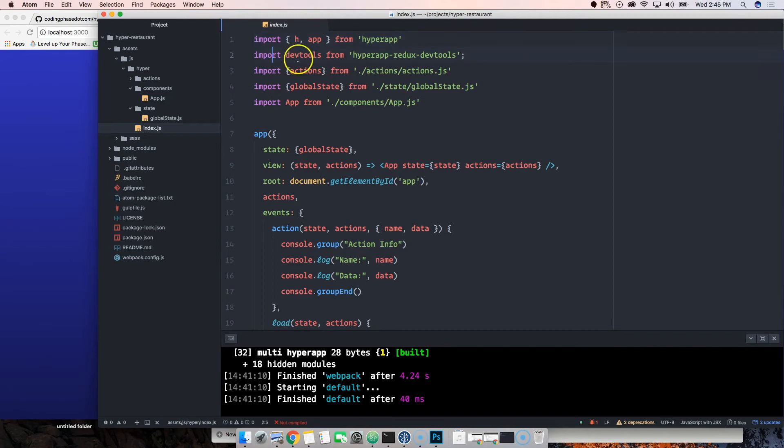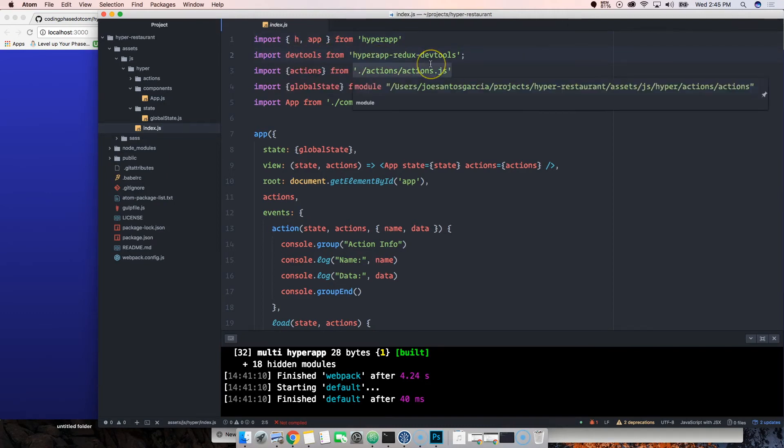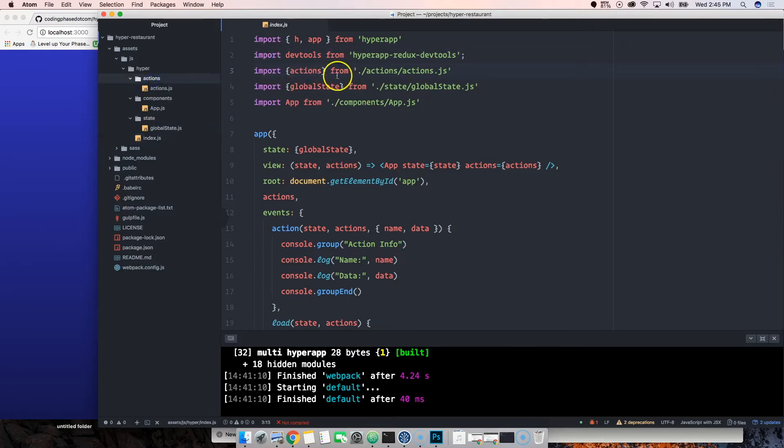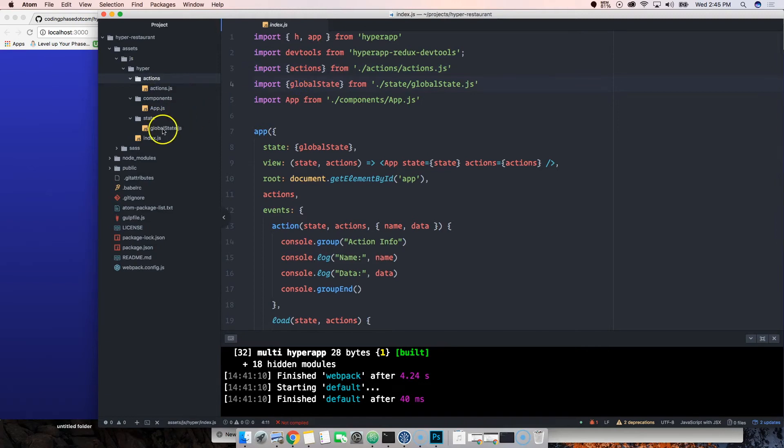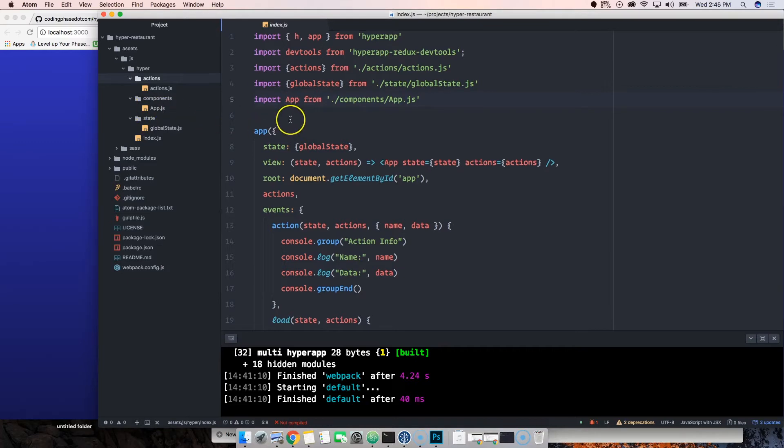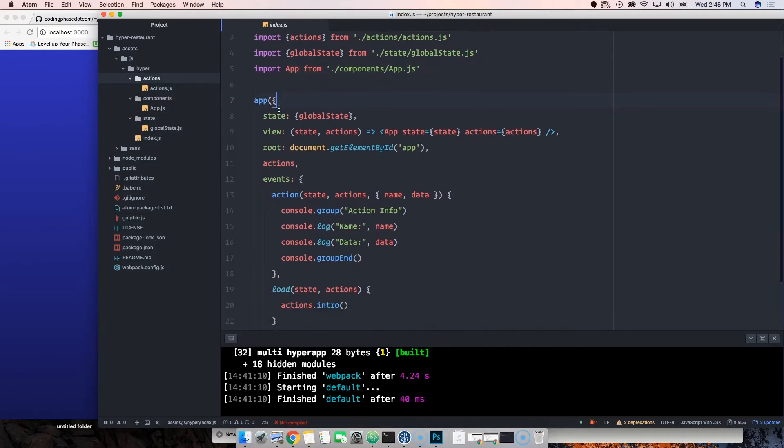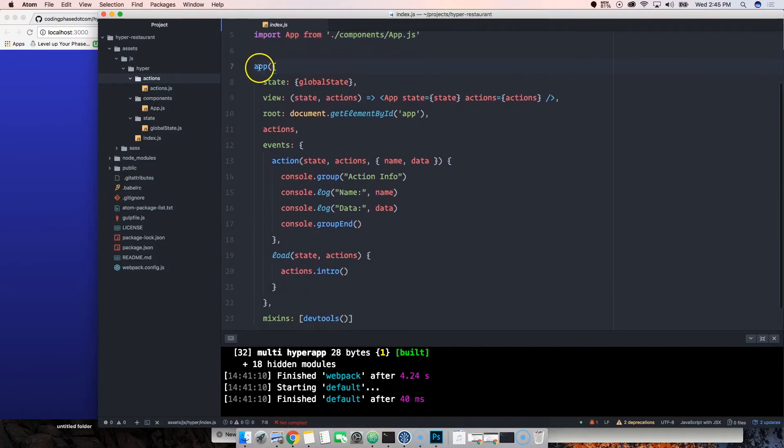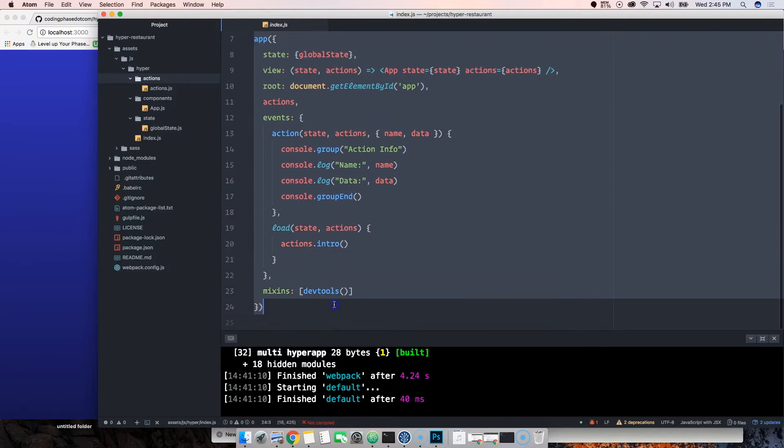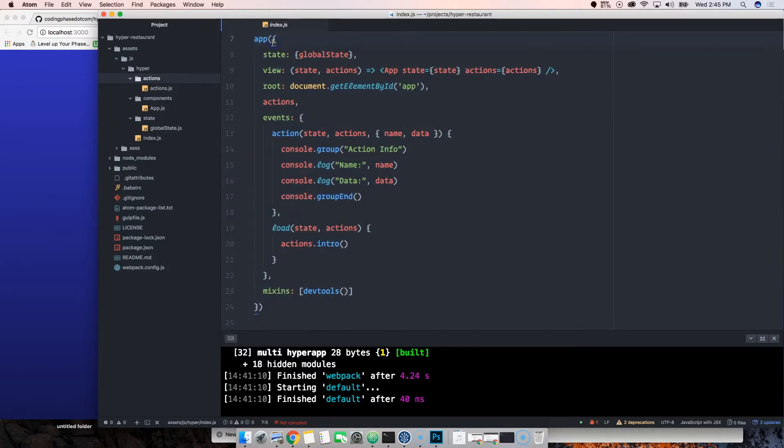We got actions which is this file here, we got global state which is this file here, we import the first component which is app.js. Then here we're basically declaring hyperapp, saying we're going to start.